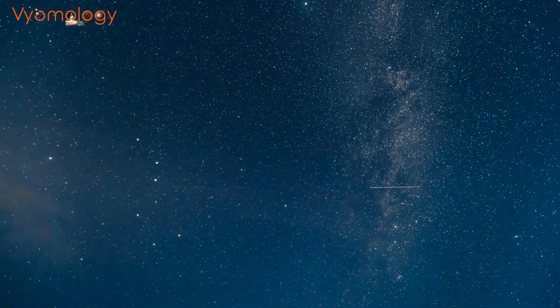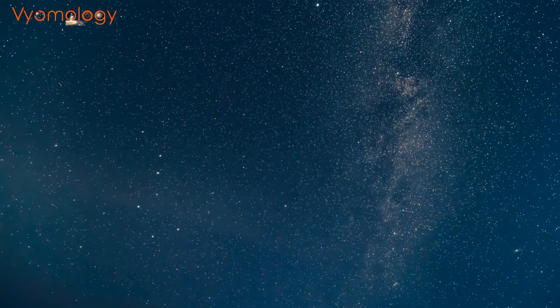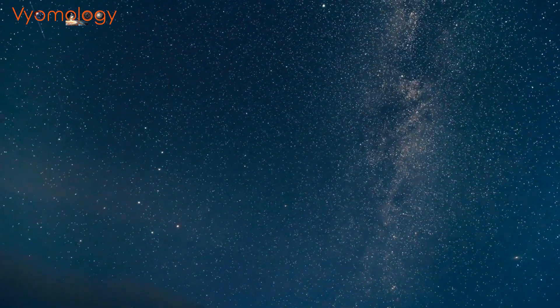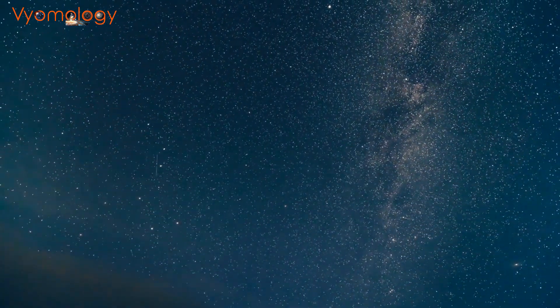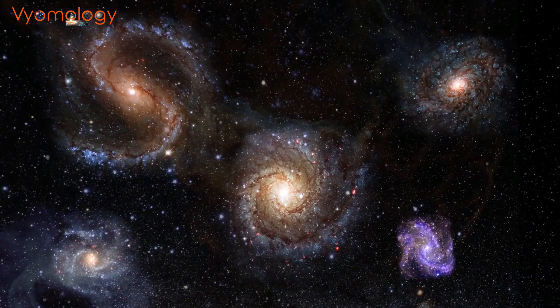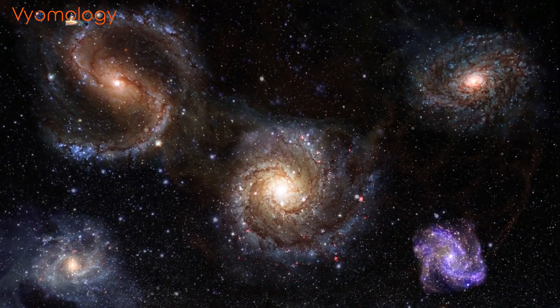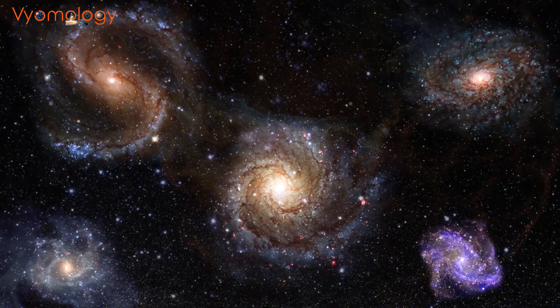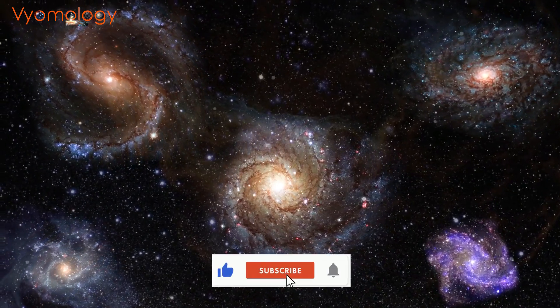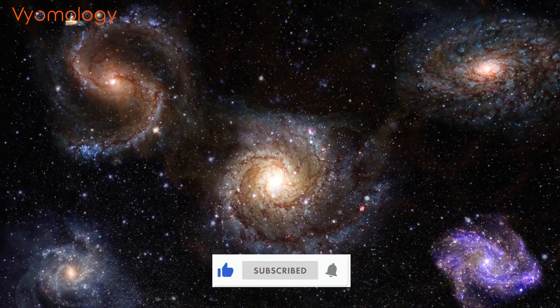Hello Cosmic Enthusiasts. Welcome back to our exploration of the universe on Vyomology. Today, we're delving into a fascinating concept that might just redefine our understanding of life's journey across the cosmos.